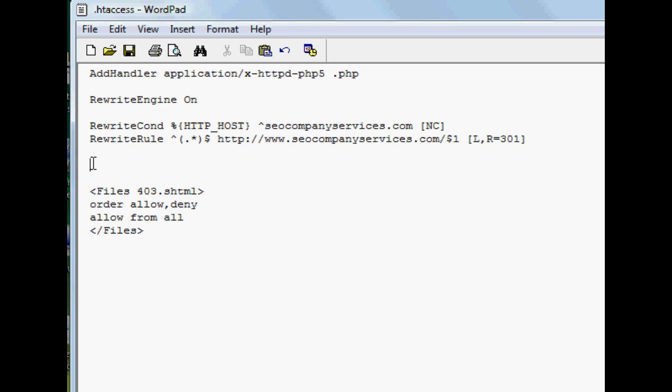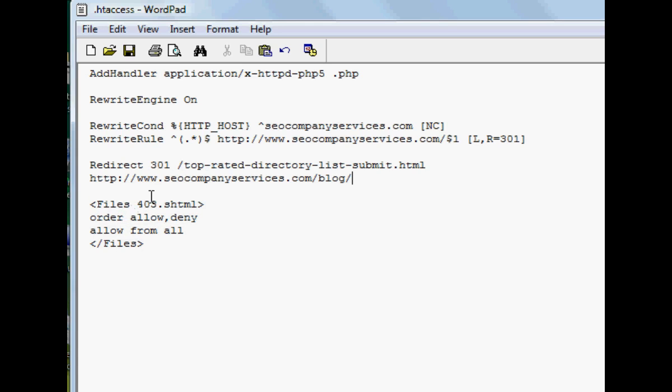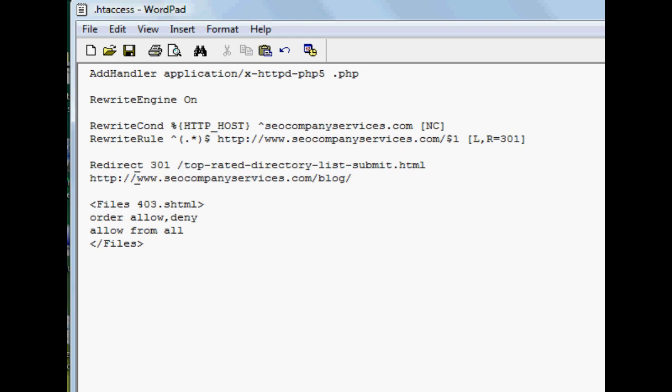Now if you want to do other pages, you can put in this. And this is basically the old URL to the new URL.